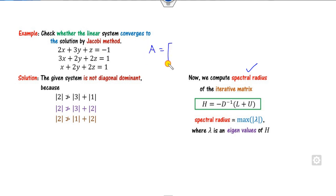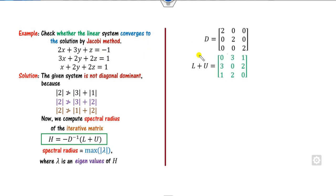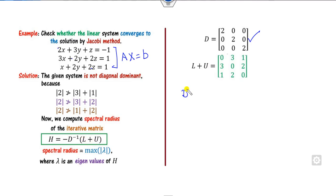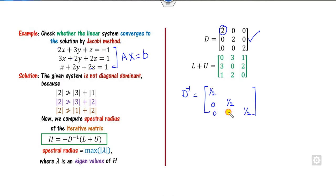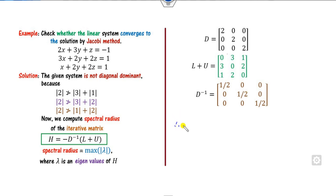From matrix A, the diagonal entries are (2, 2, 2), giving D = diag(2, 2, 2), with L+U obtained by replacing diagonal entries with zero. The inverse D⁻¹ = diag(1/2, 1/2, 1/2). We then compute H = -D⁻¹(L+U) by multiplying each row of (L+U) by -1/2, giving entries such as -3/2, -1/2, -3/2, and so on.